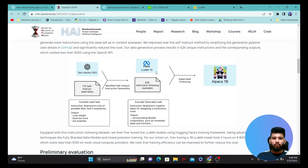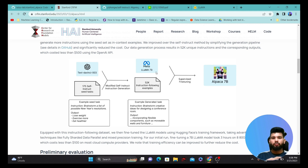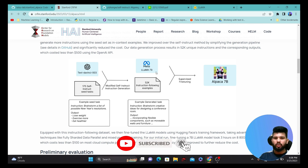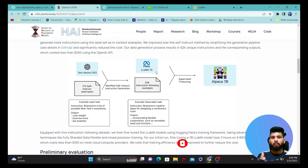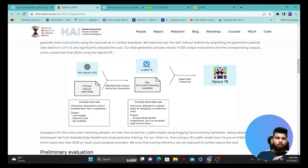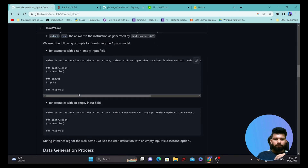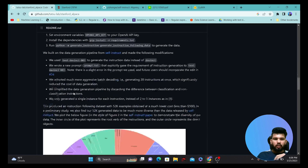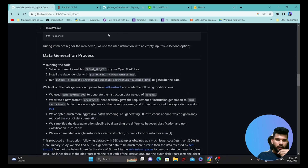We're going to see an updated approach once we go further in this process. But right now let's see how we can use the Alpaca GitHub repository to fine-tune a model. Essentially what they did was take a seed dataset and start generating more samples using DaVinci.